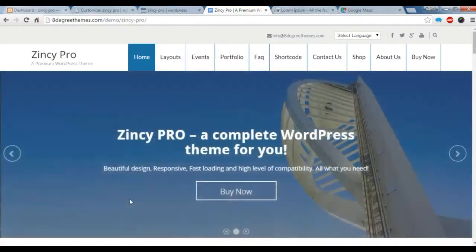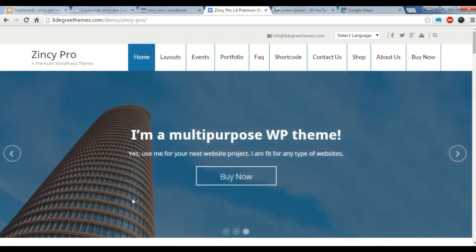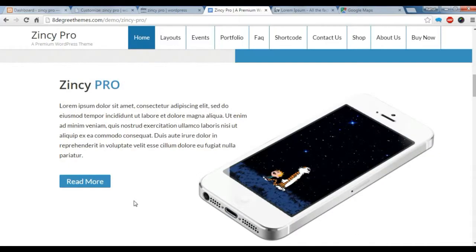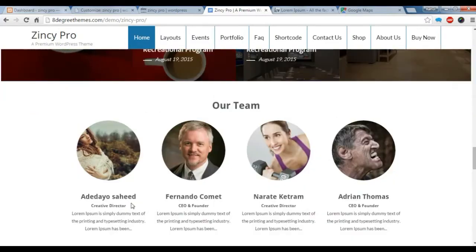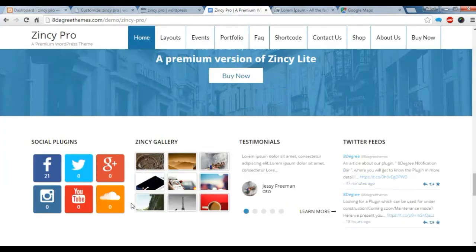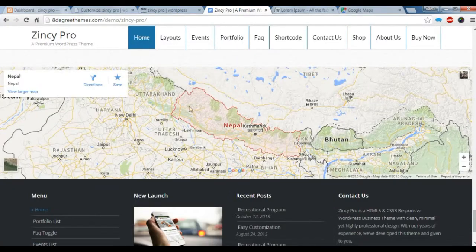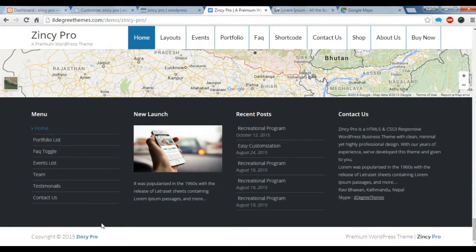Hi there, welcome back to our video tutorial of Zincy Pro. Today I'm going to show you how to create a Google map section in the bottom like this and a footer section.